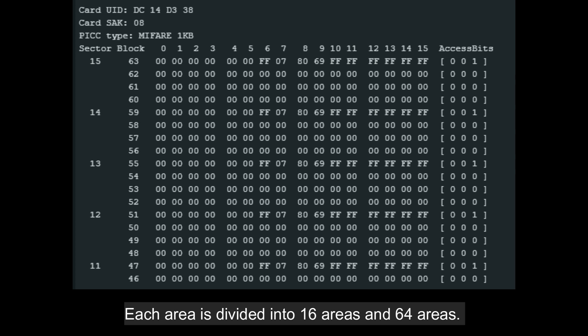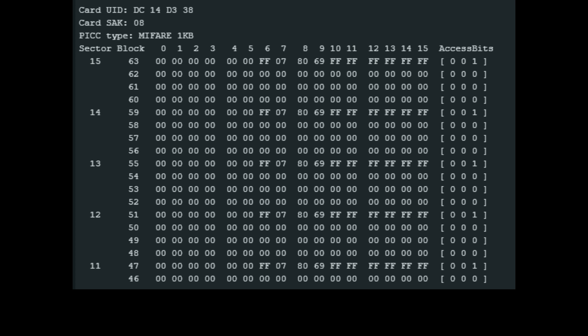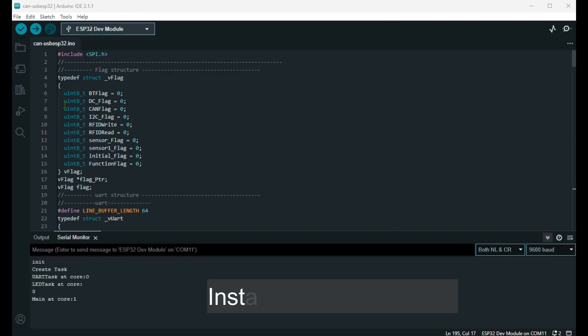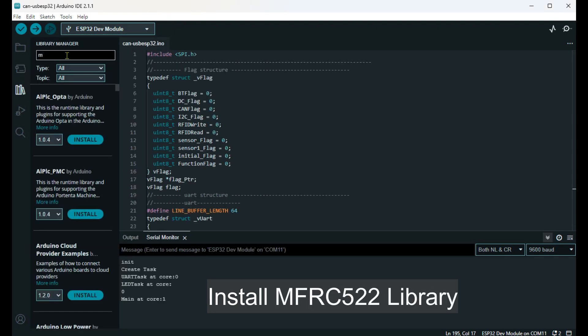The S50 card is divided into 16 sectors and the S70 into 64 sectors. Each sector has an independent A/B two-layer access control password. Each sector has 4 blocks, and each block is 16 bytes.